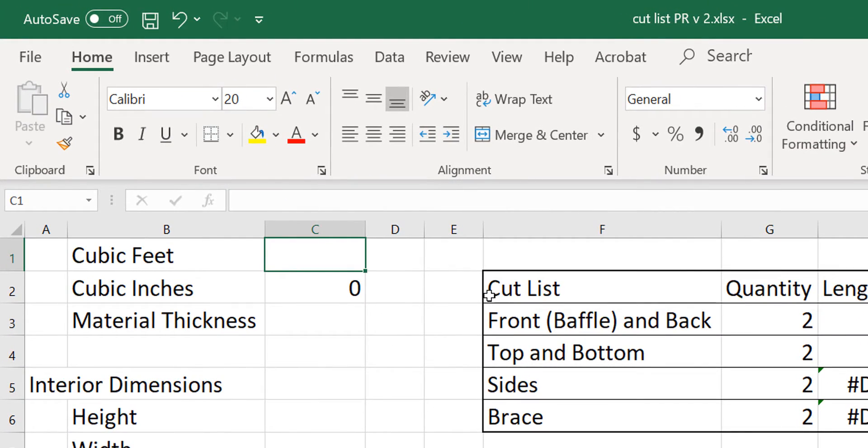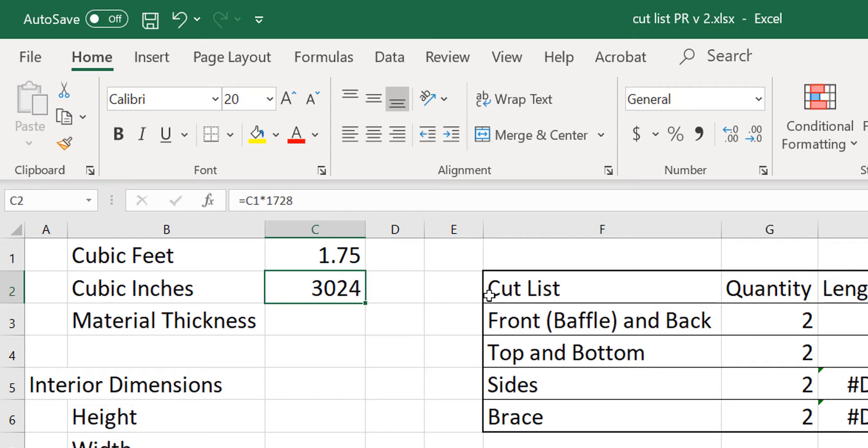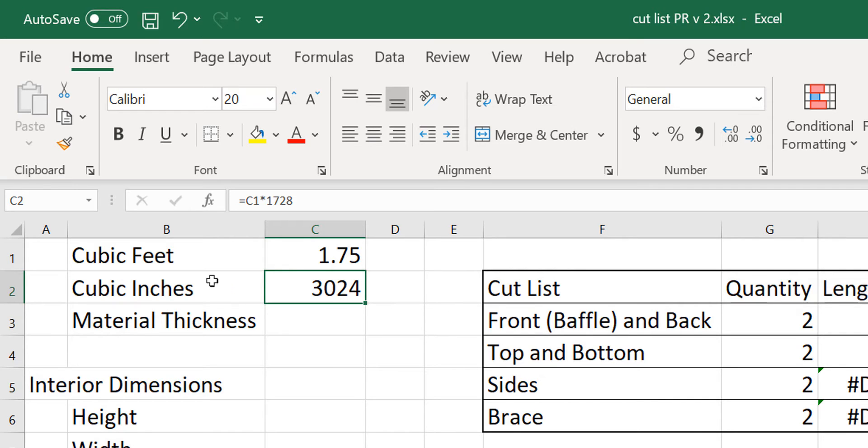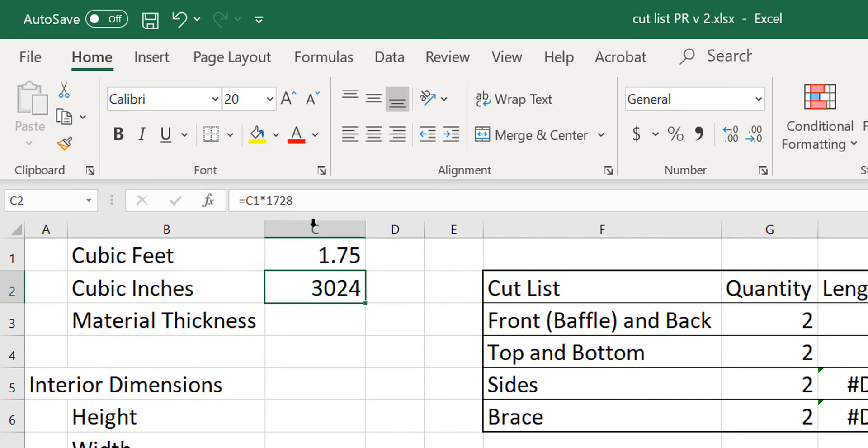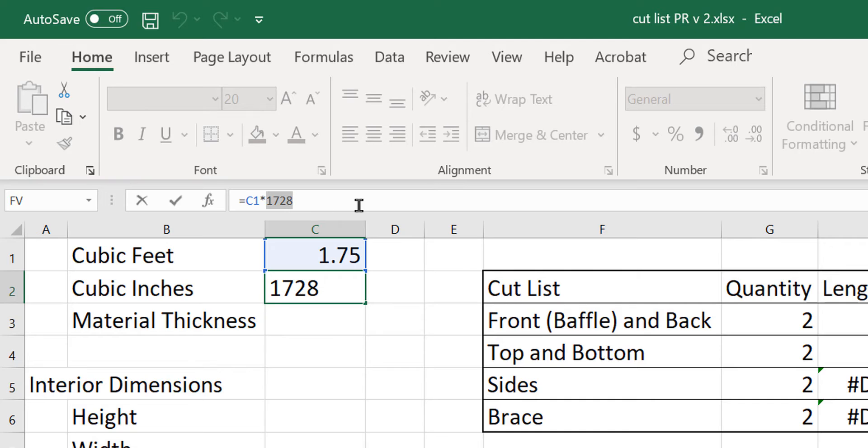and what we do is we start off by entering in the cubic feet. We're going to enter in 1.75 cubic feet because I have estimated that that is what my gross box volume needs to be before I back out the driver displacement, bracing, that kind of thing. And the spreadsheet automatically converts cubic feet to cubic inches by multiplying by 1728. That's the magic number. Just multiply your cubic feet by 1728. That'll give you cubic inches.